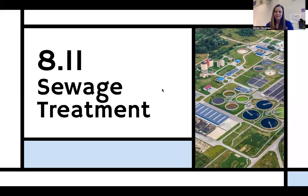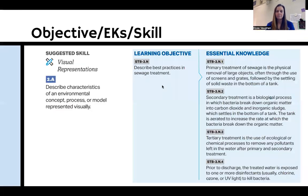Hi, and welcome back to the Apes Flipped Classroom. Today we are talking about sewage treatment — the treatment of all wastewater. We're going to talk about best practices of sewage treatment and all of the different steps.